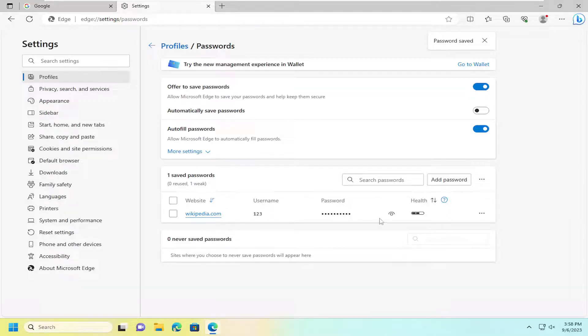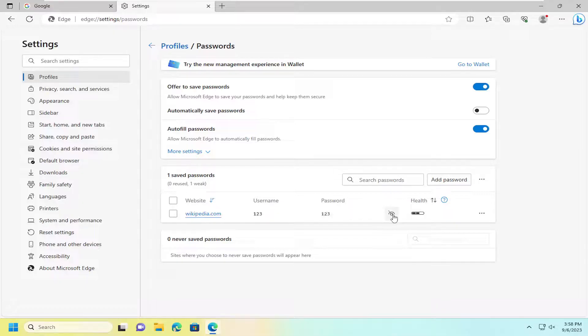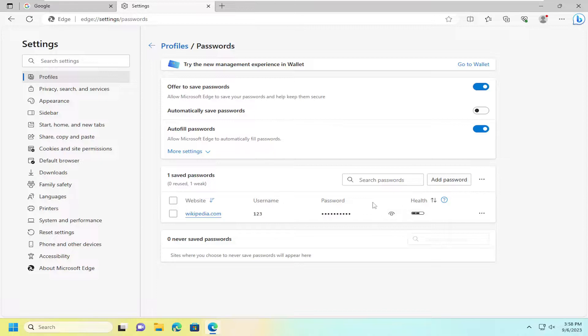So if you wanted to view such password, you can select the little eyeball icon. And if you had a password on your computer, I believe you would have to enter that in in order to actually view the unencrypted password in here.